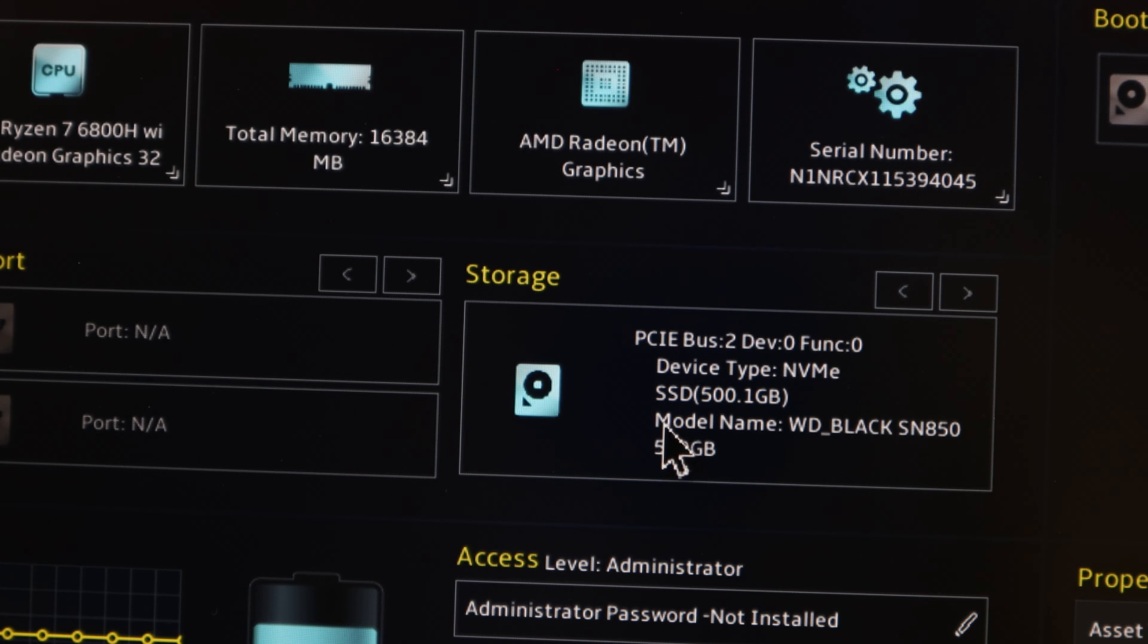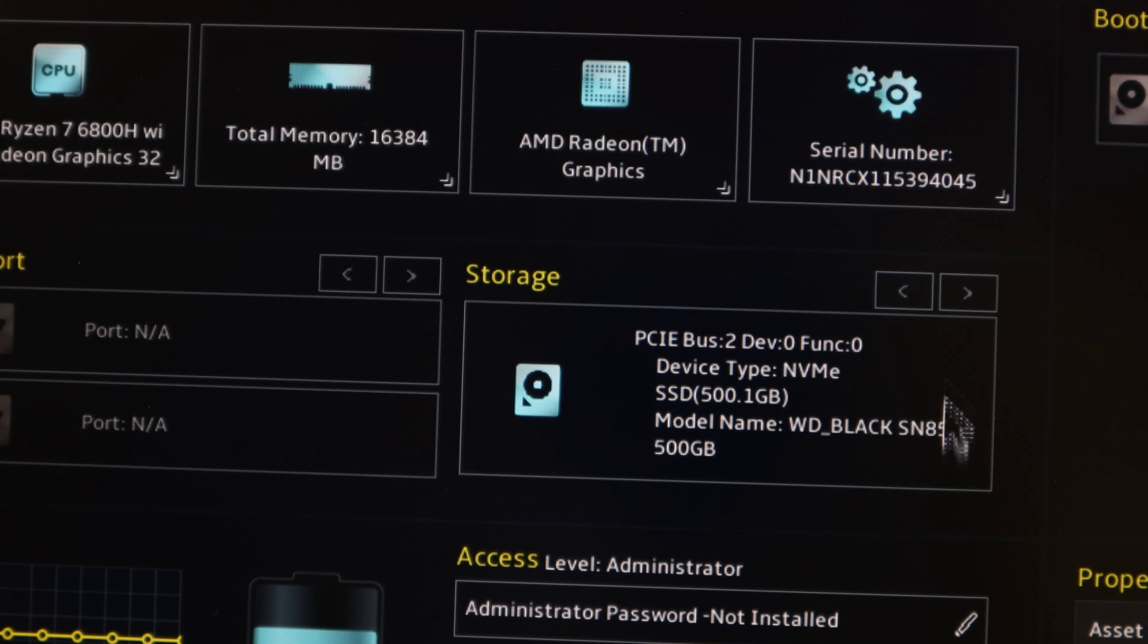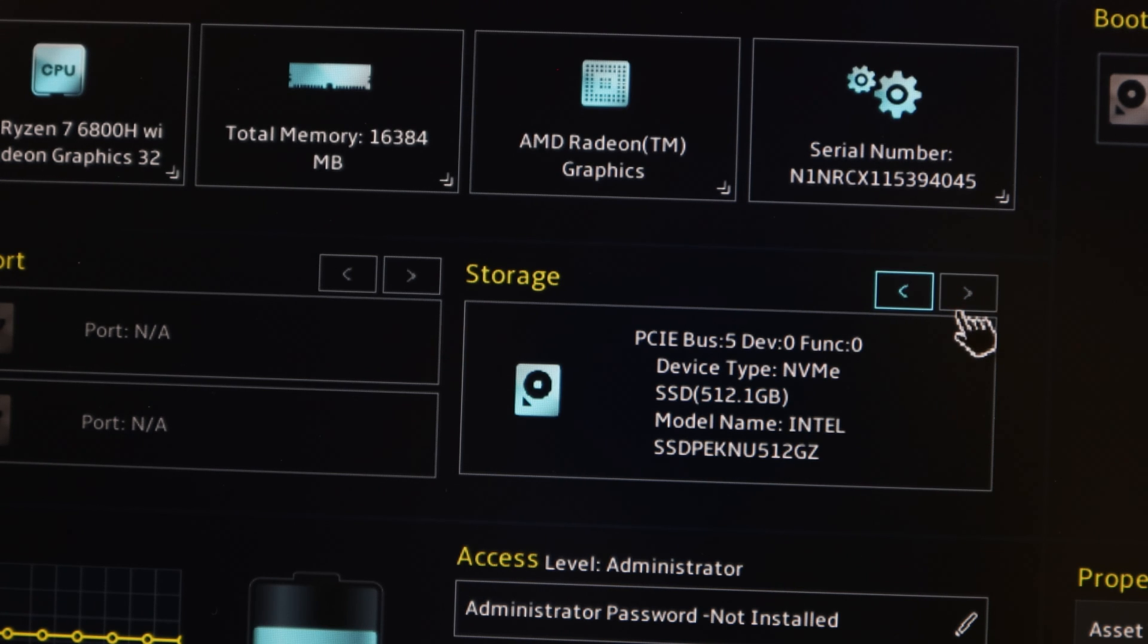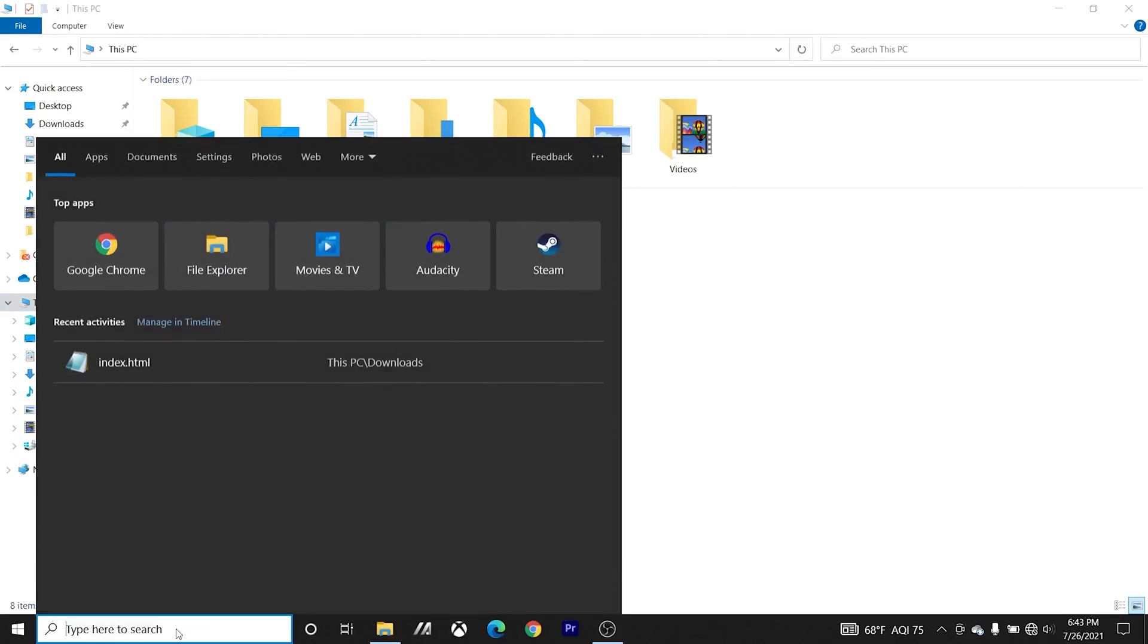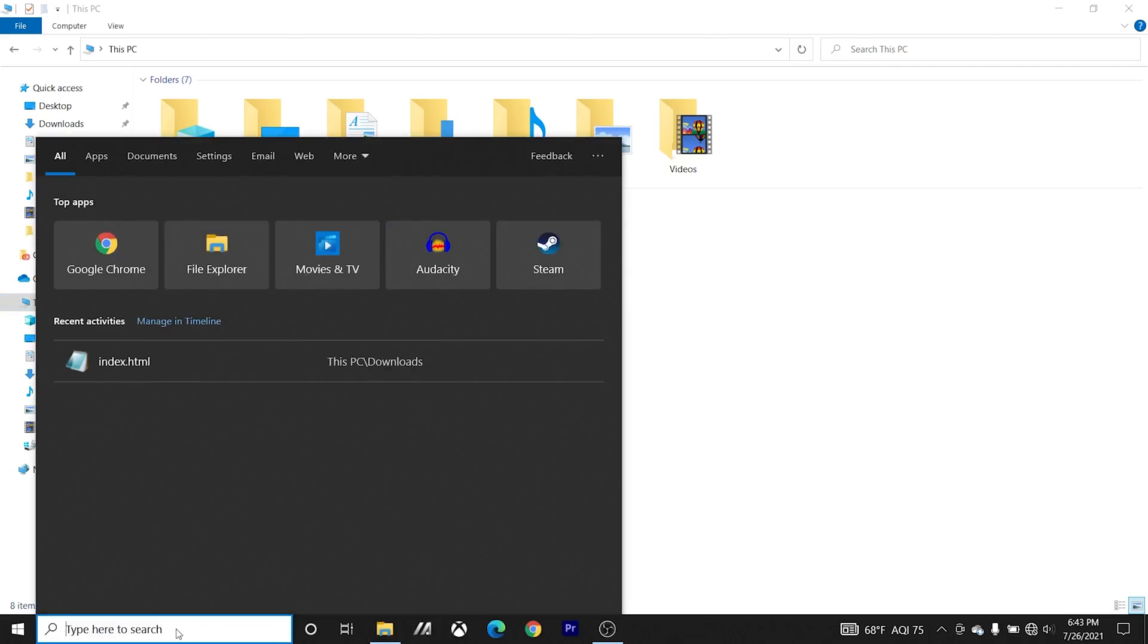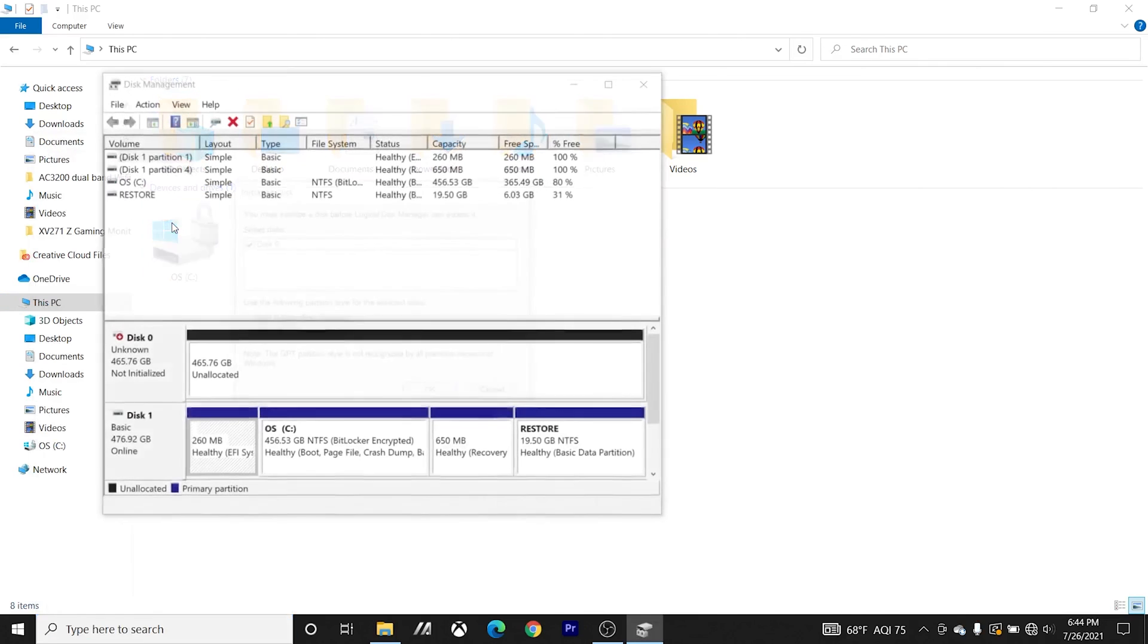And in the storage section, we can see the new WD Black SN850 drive as well as the original Intel drive. If you've installed a brand new secondary drive, you'll need to initialize, partition, and format it before you can use or see it in Windows File Explorer. And you can check out my other video in the info bubble above on how to do that.